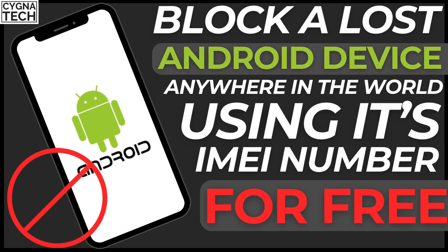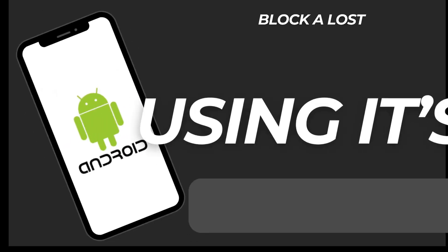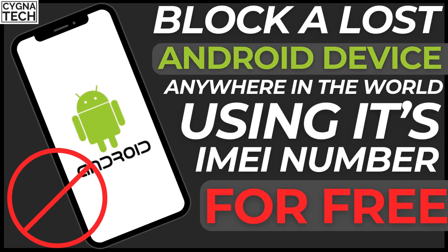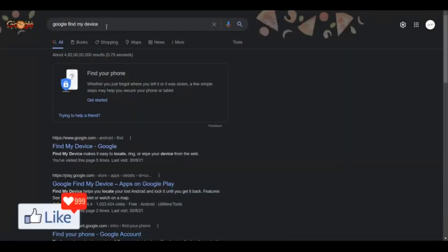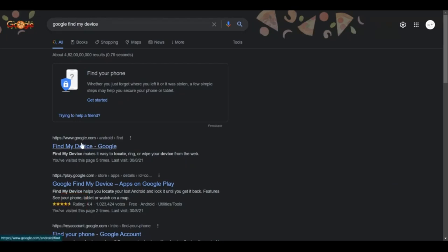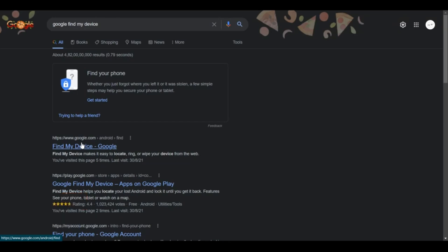Here's how you could block your Android device if you may have lost it or misplaced it. This is exactly what you need to do: get onto Google and type in 'Google Find My Device.' Once you do that, Google will give you all the suggestions and you need to get onto the website for the Find My Device option for your phone, tablet, or whatever Android device you're using, which has an IMEI number. You can log in using an email account.